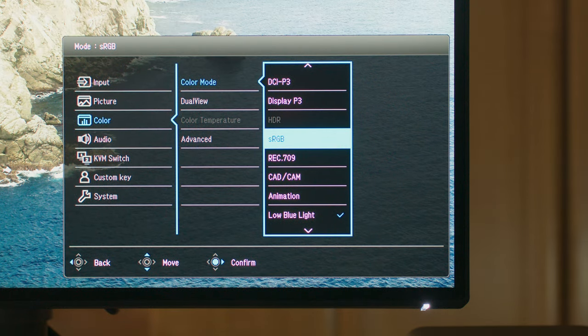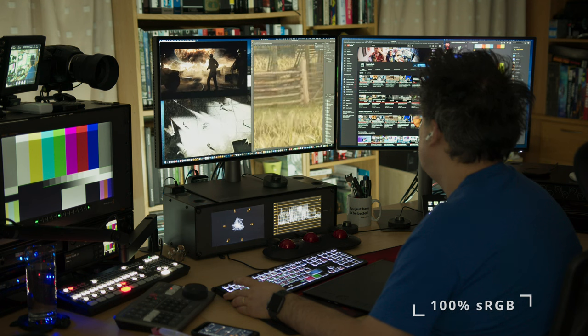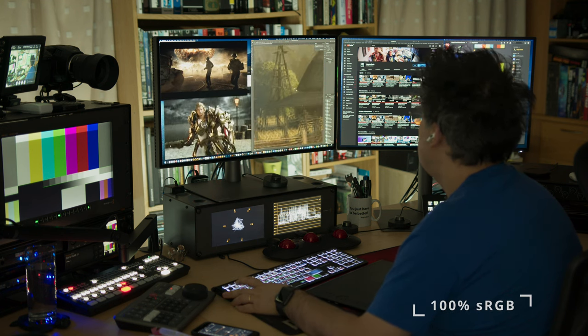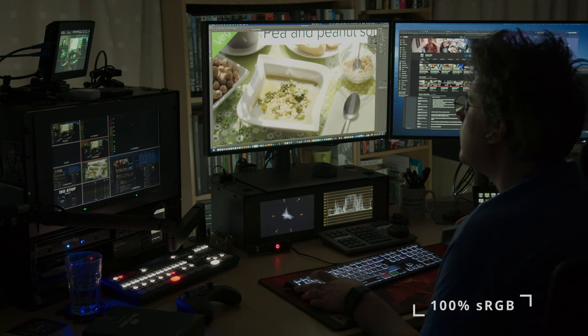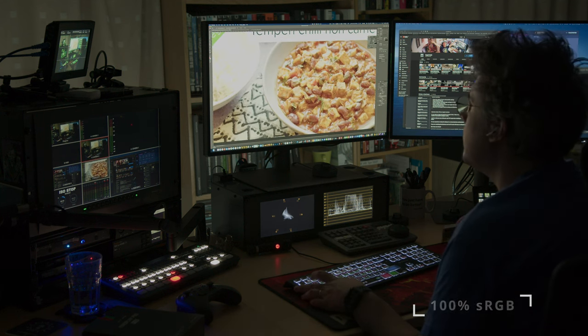In terms of modes, we have a lot of flexibility. We have 100% sRGB, which is perfect for print, web and design. I always use this mode when I'm doing posters, thumbnails or delivering print or graphics.